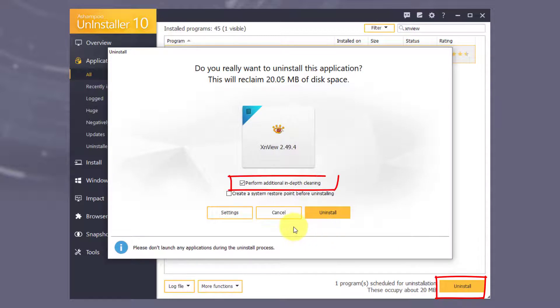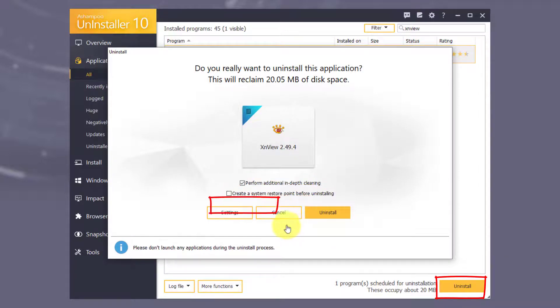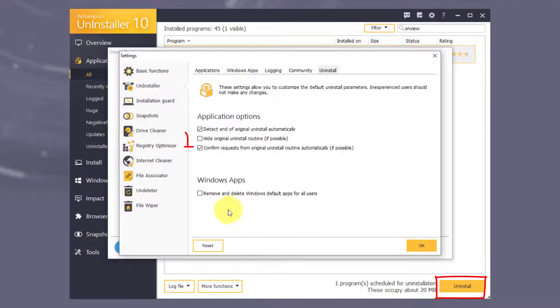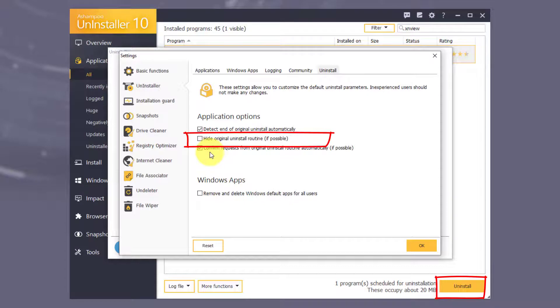We've pre-selected in-depth cleaning for you. Click Settings to further customize the uninstall procedure. I want to hide the original uninstall routine, so I select that setting and click OK to confirm.